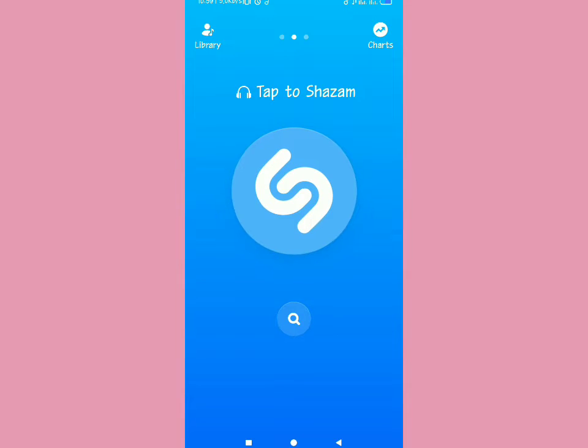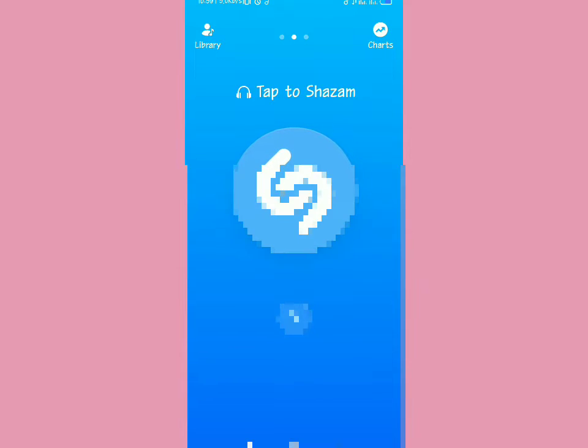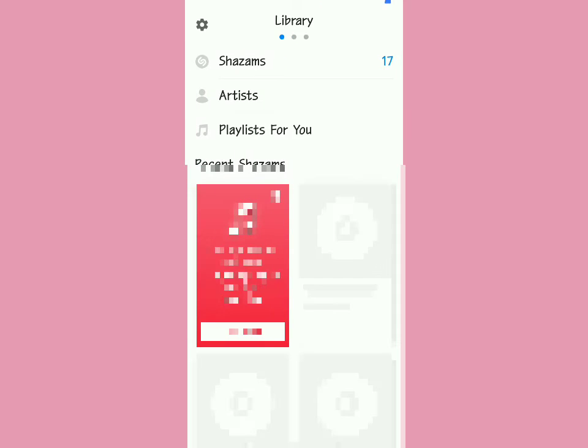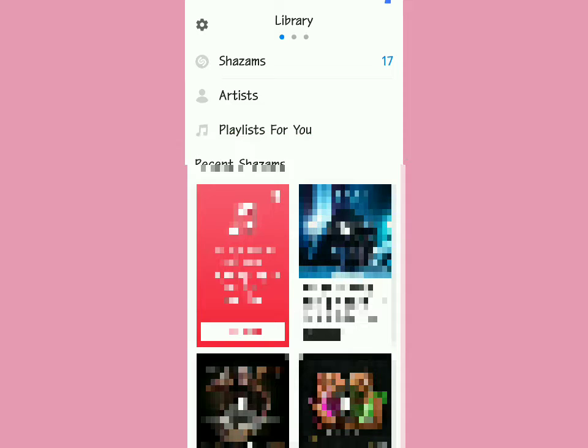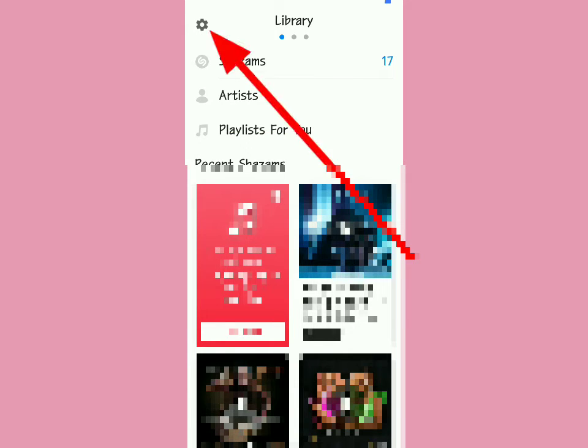First, make sure you have the Shazam app installed. Open it, and then swipe to your right as shown by the arrow, and it will show you this screen.